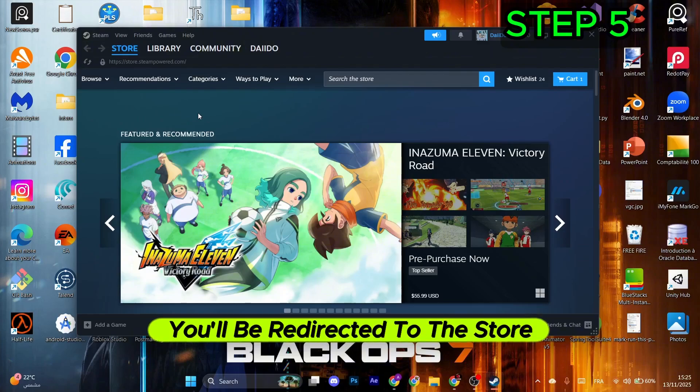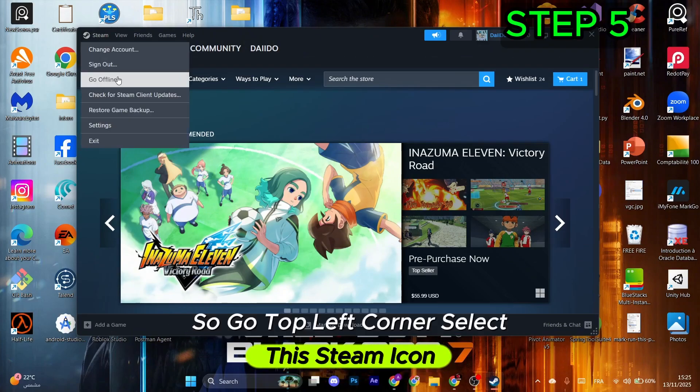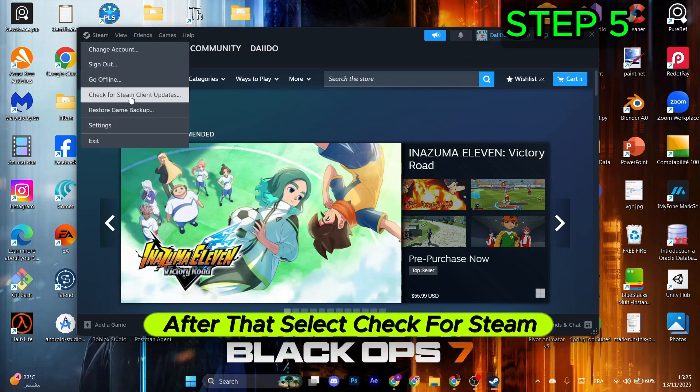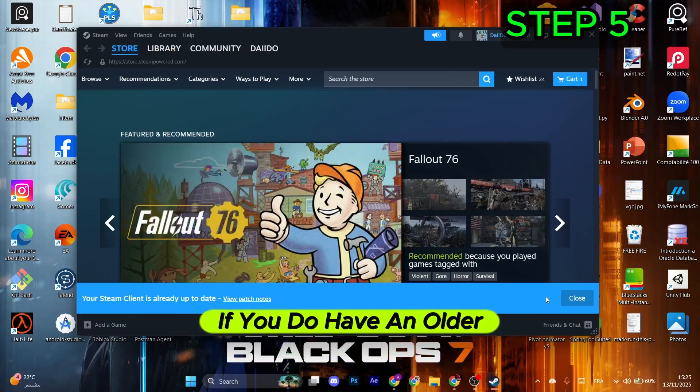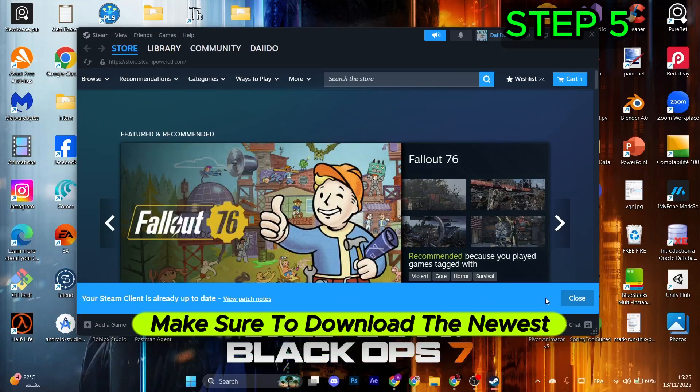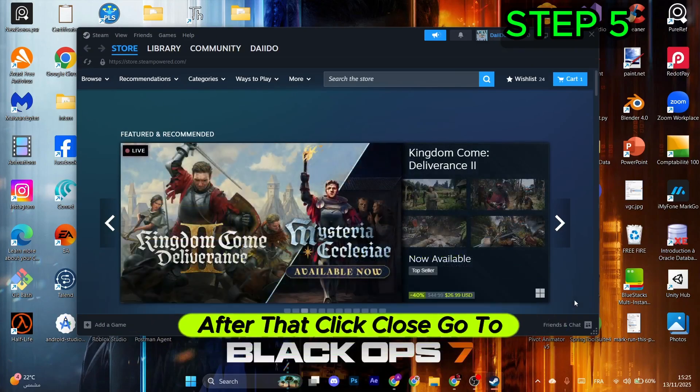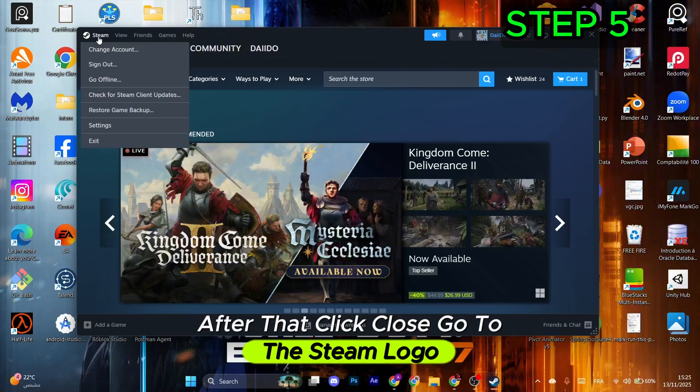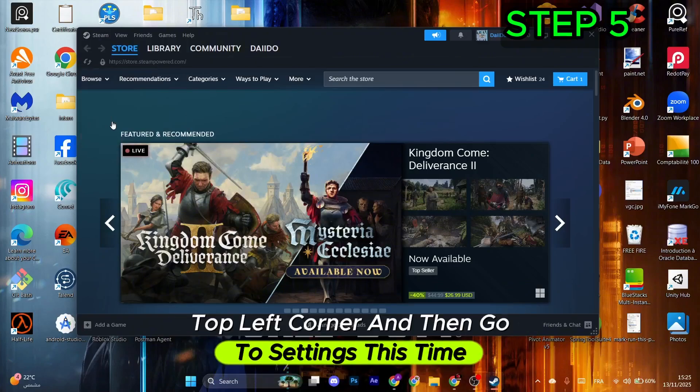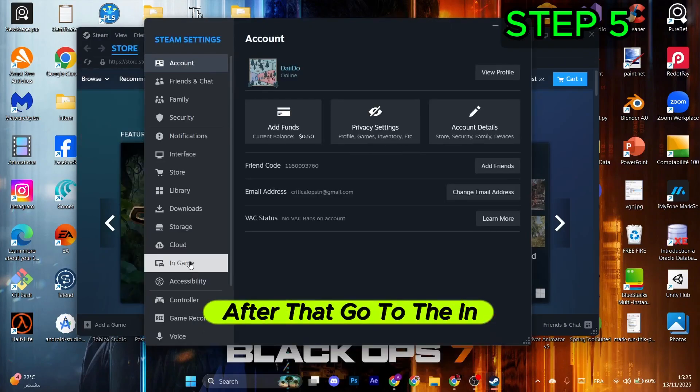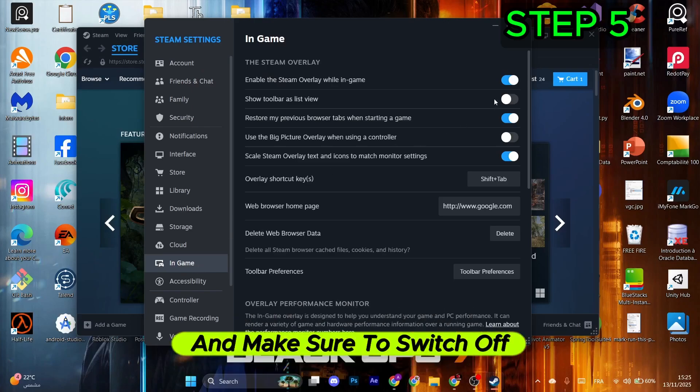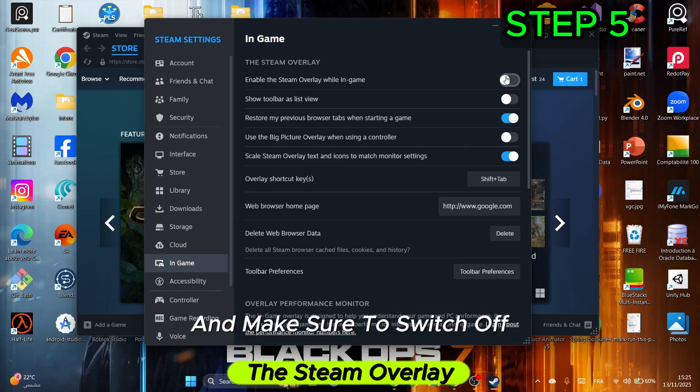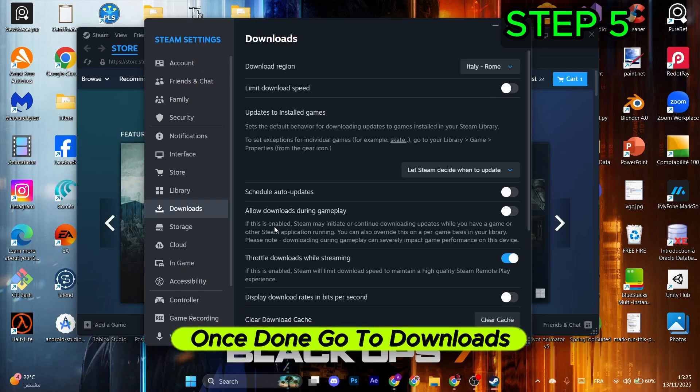Reopen the Steam launcher. You'll be redirected to the store. Go to the top left corner, select the Steam icon, then Check for Steam Client Updates. If you have an older version, download the newest client. Click close, go to the Steam logo at top left, then Settings. Go to In-Game in the left menu and switch off the Steam overlay. Go to Downloads, click Clear Cache, and confirm.